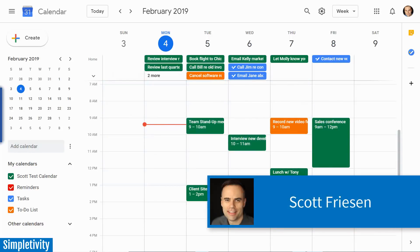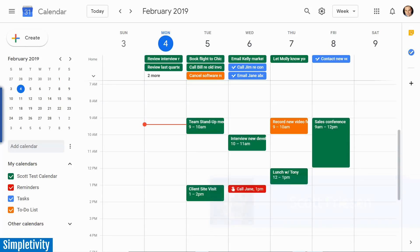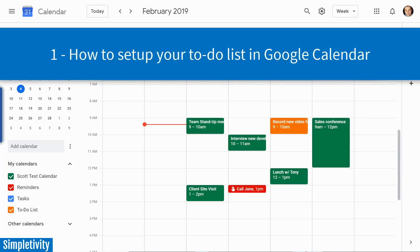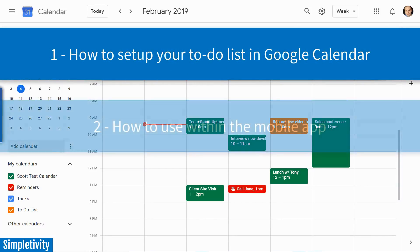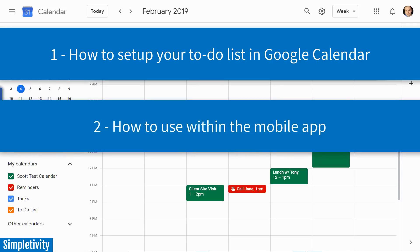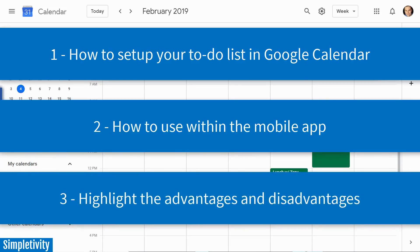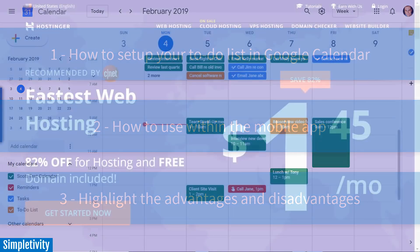Hello everyone, Scott Friesen here at Simpletivity, helping you to get more done and enjoy less stress. In today's video, I'm going to show you how to set up Google Calendar to be a very effective to-do list. I'm also going to show you how to use this on the mobile version of Google Calendar. And last but not least, I'm going to cover the pros and cons of using Google Calendar as your to-do list. But I think what you're going to find out is that the pros far outweigh the cons.